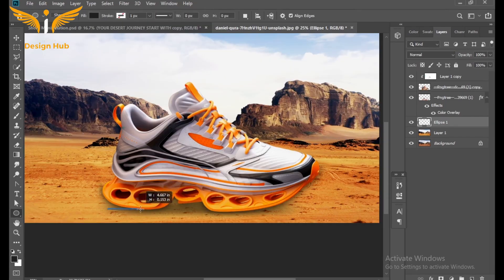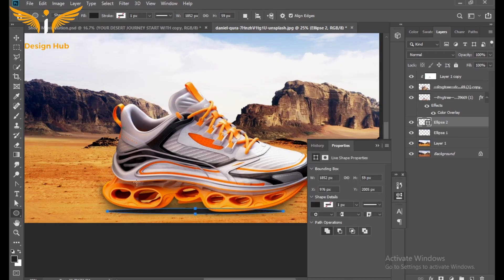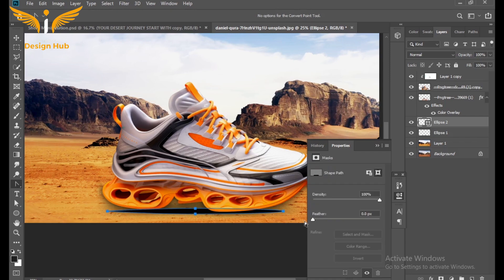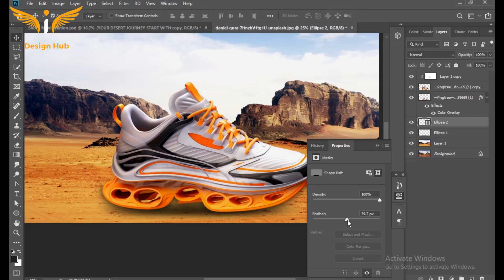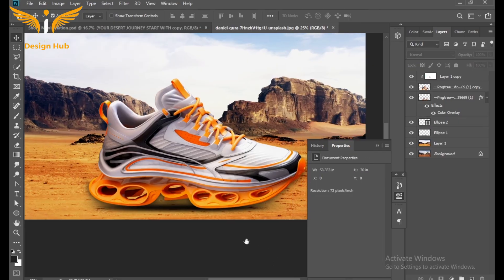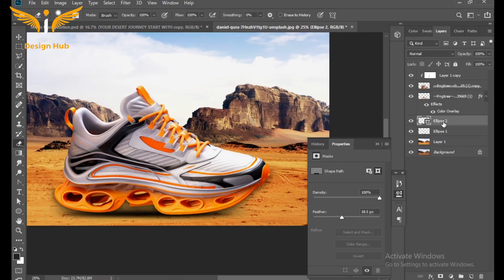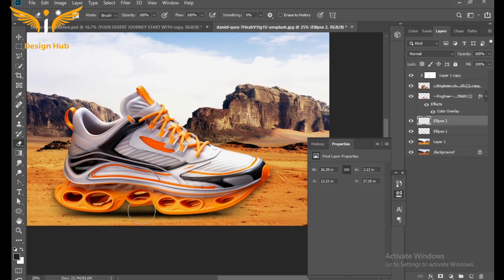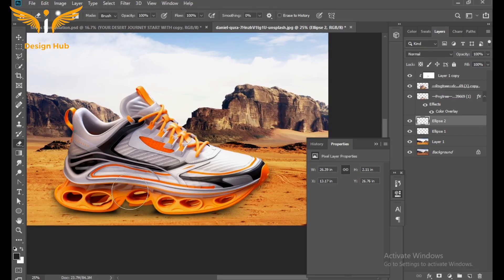Select the Shape tool and make an oval, fill it with black color. Then select the Curvature tool and click on a point to make a curve, and increase the feather to around 18.5 pixels. After that, select the ellipse layer and use the Eraser tool to gently remove the extra black areas on the ellipse layer.